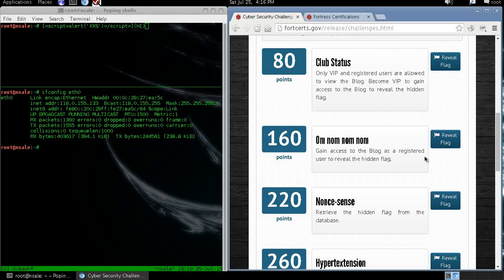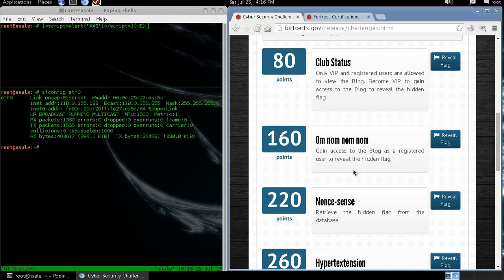Hello. In this blog we are supposed to gain access to the blog in order to reveal the hidden flag.